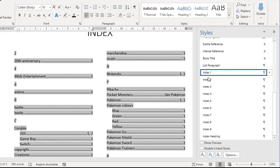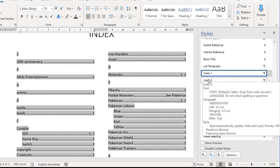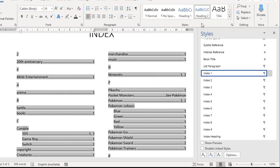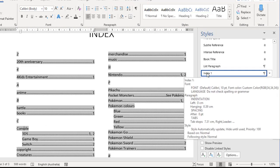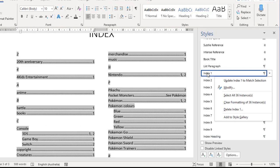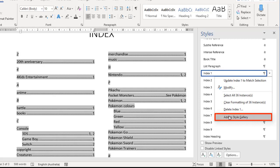If you want index one, index two, those kinds of things up the top here, you just simply right click on here and on the context menu, choose add to style gallery. That will then be added to this gallery at the top here.